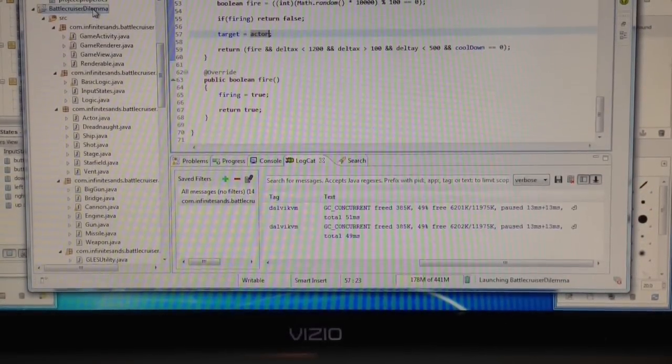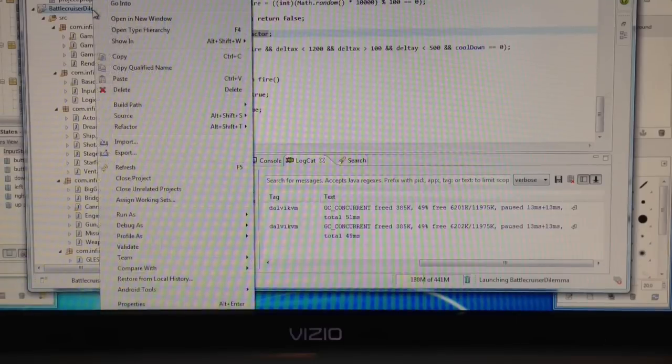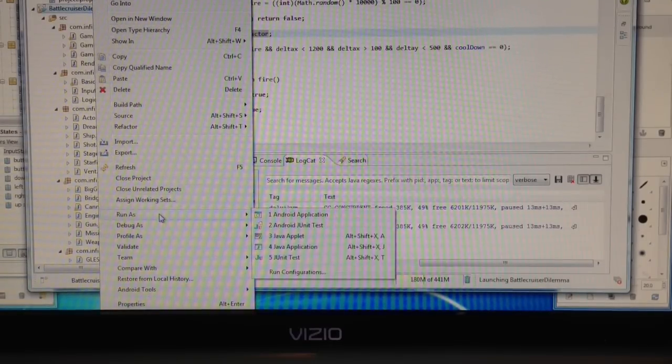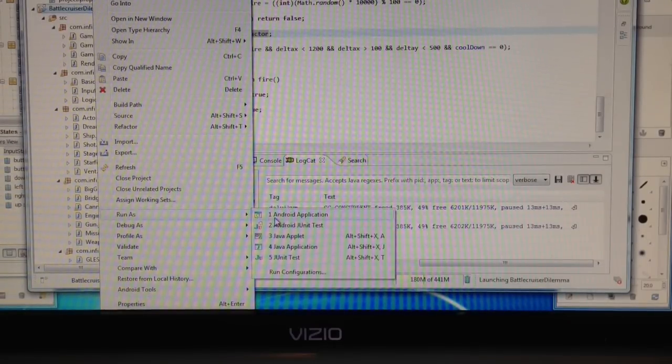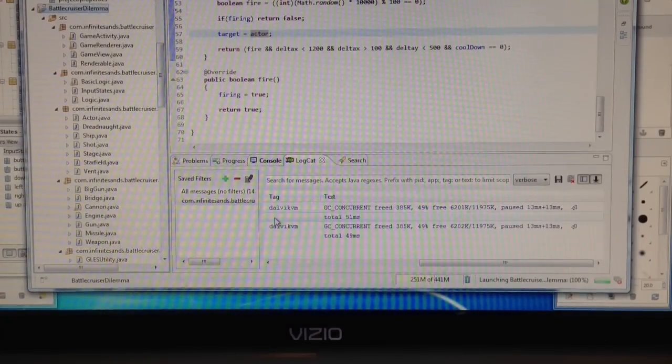Alright guys, I'm back with an update on the Battlecruiser Dilemma. I've been making good progress since the last time I showed you, and so I'm going to go ahead and run this straight on the Android platform this time. Let's get that launched.